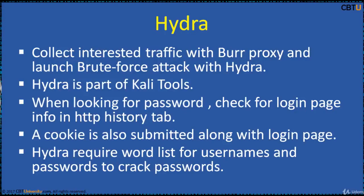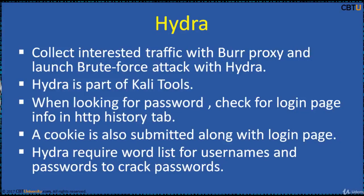A cookie is also submitted along with the login page. Hydra requires word lists for usernames and passwords to crack passwords. Default password lists can be used, or customized word lists can be generated.